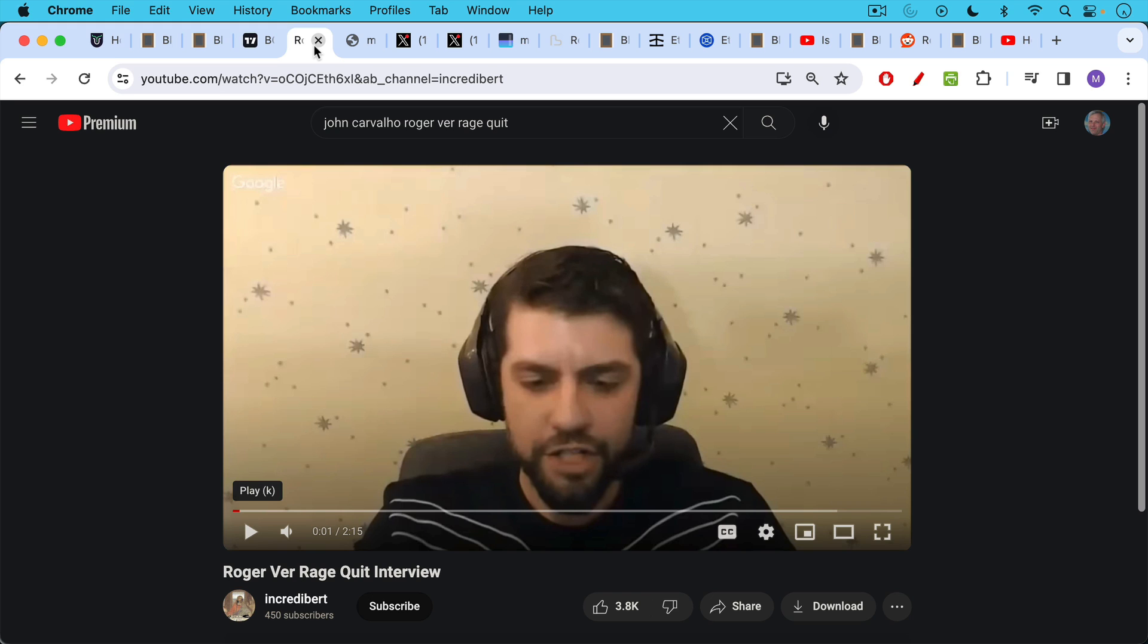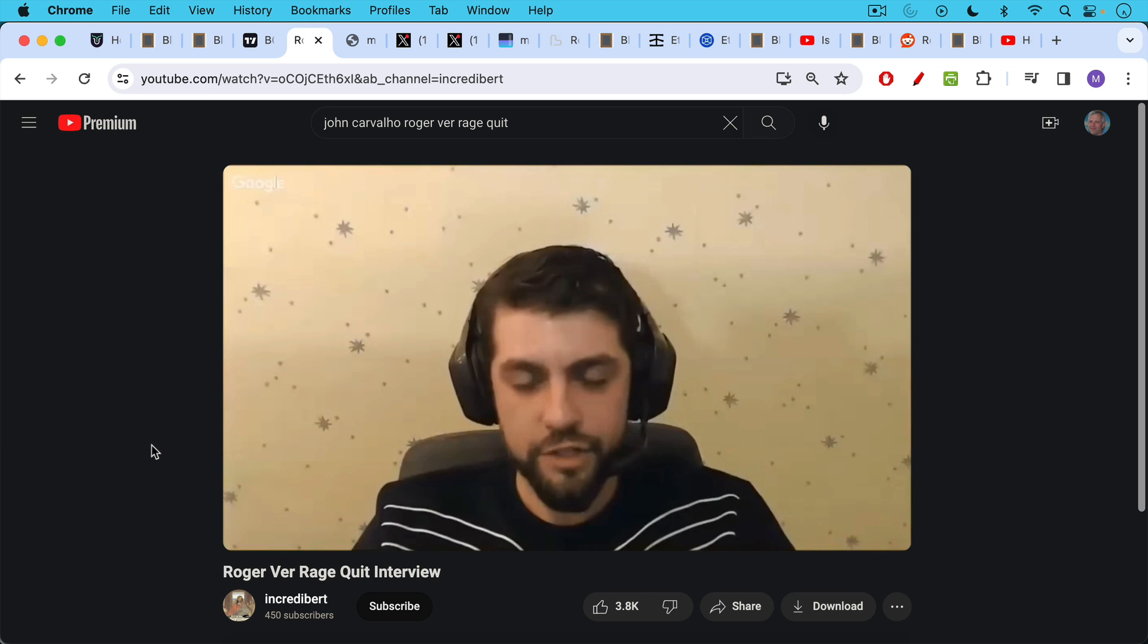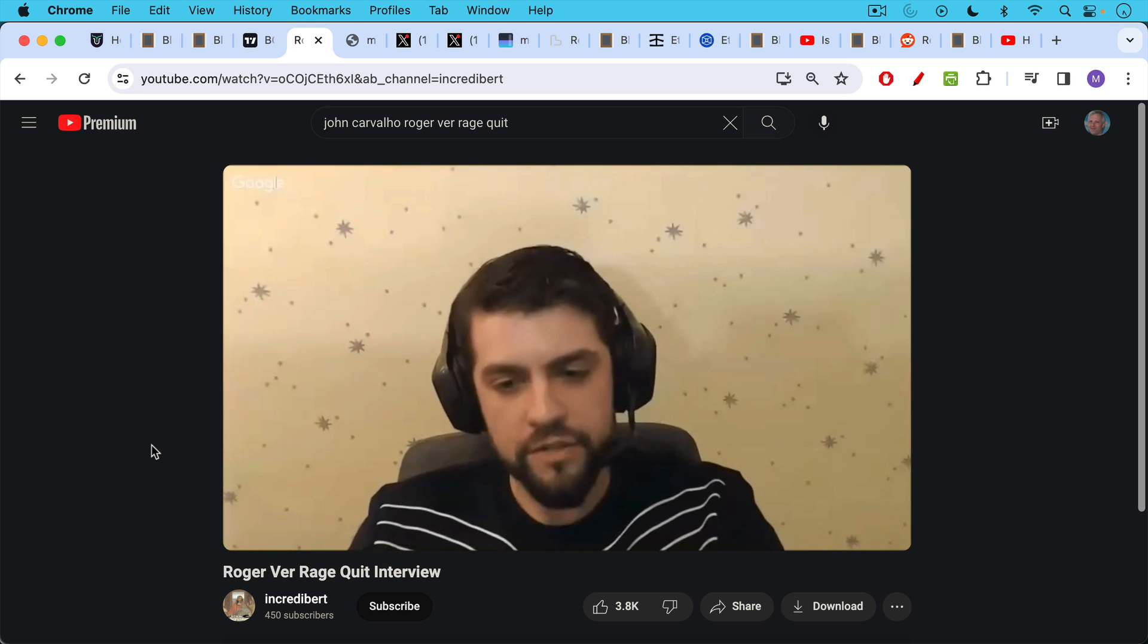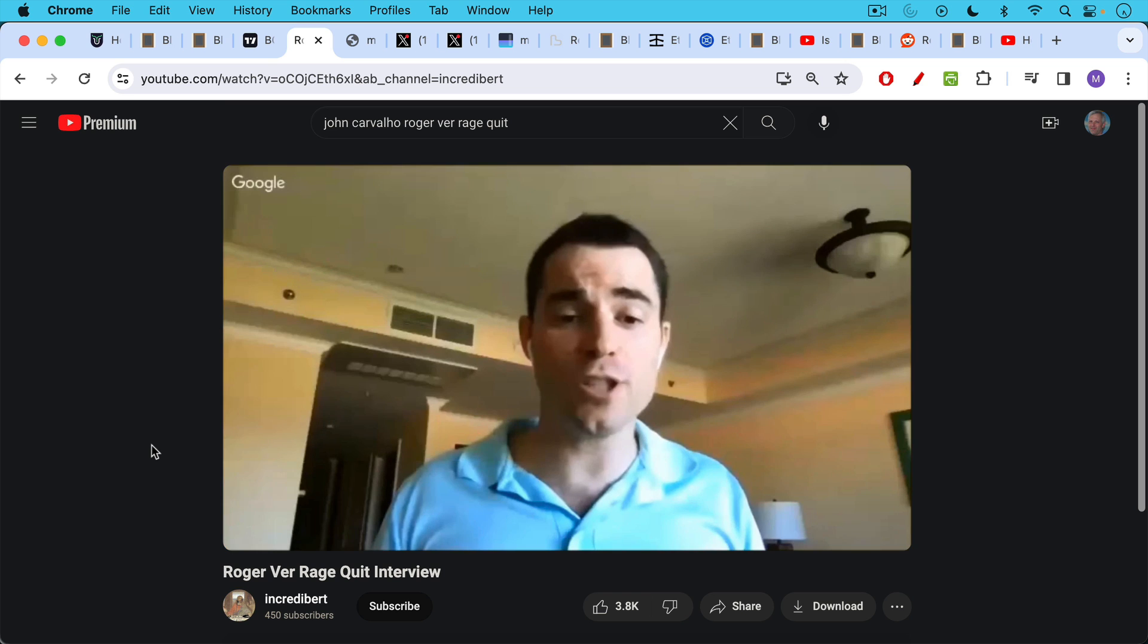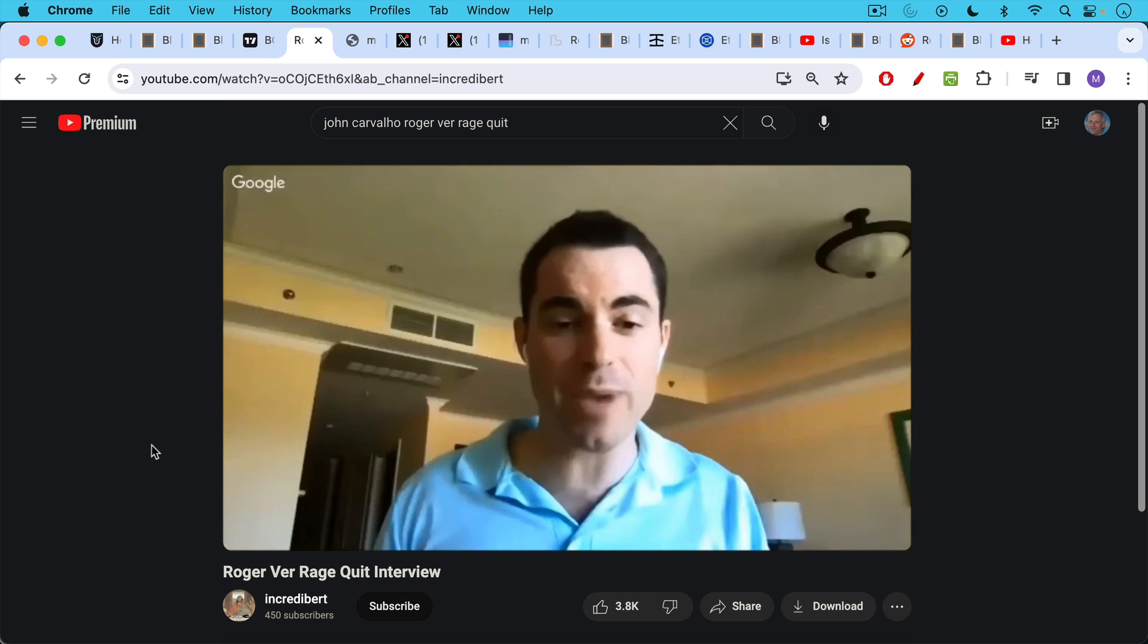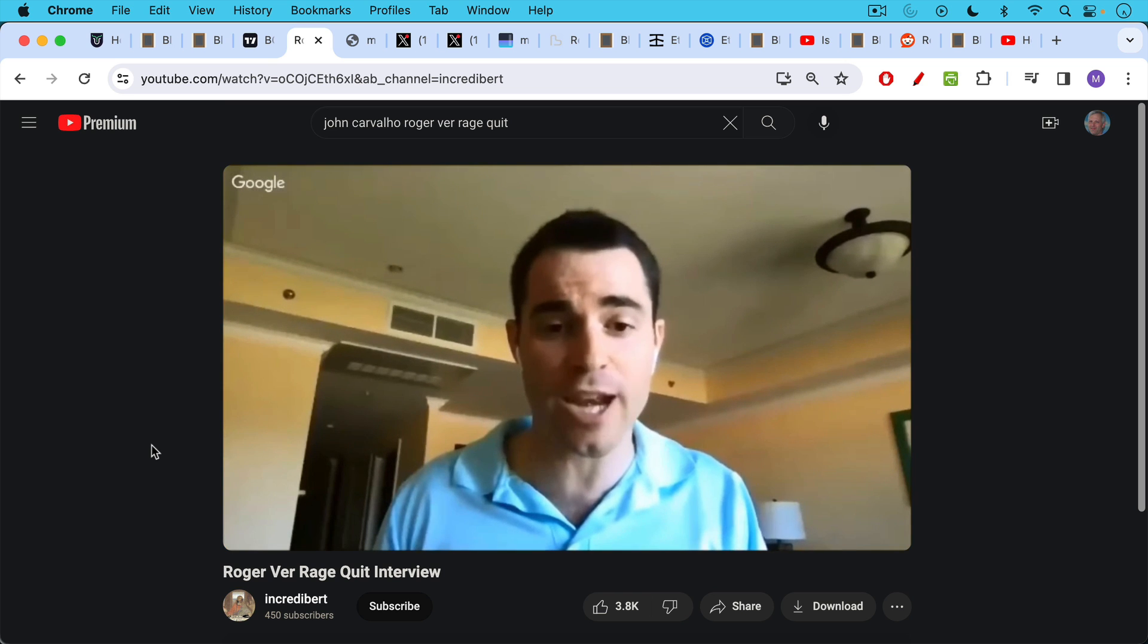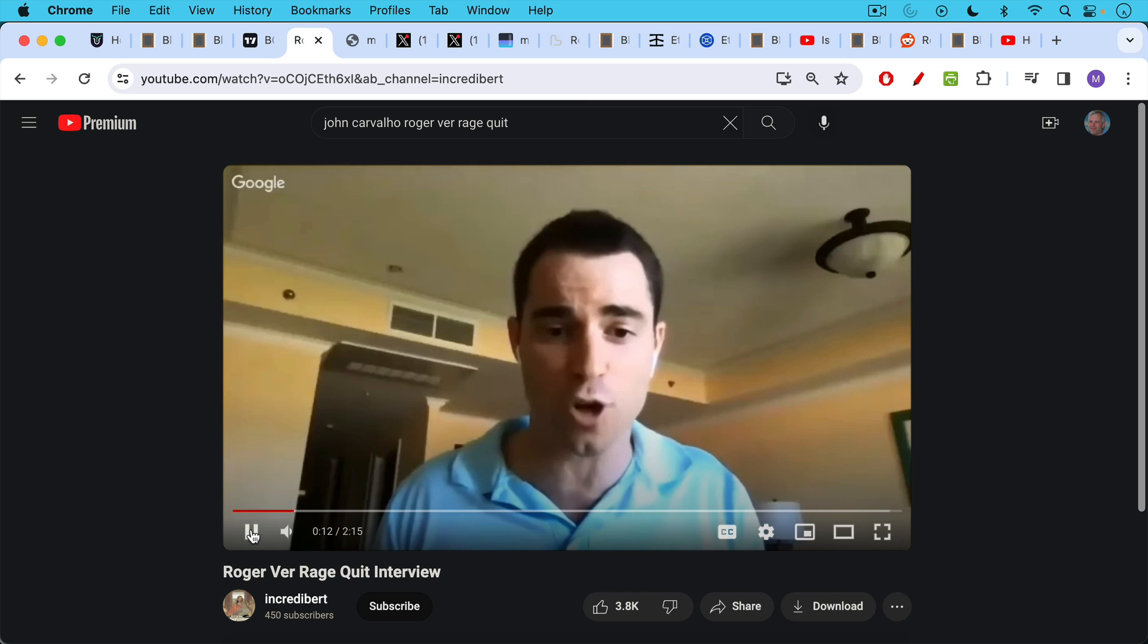There's a famous interview here that Roger Ver did with John Carvalho, in which he rage quit, just to give you an idea of Roger Ver's personality. 'It's Bitcoin Cash. Get it straight, and if you do that again, I'm going to end the interview, because I'm not interested in being insulted, okay?'